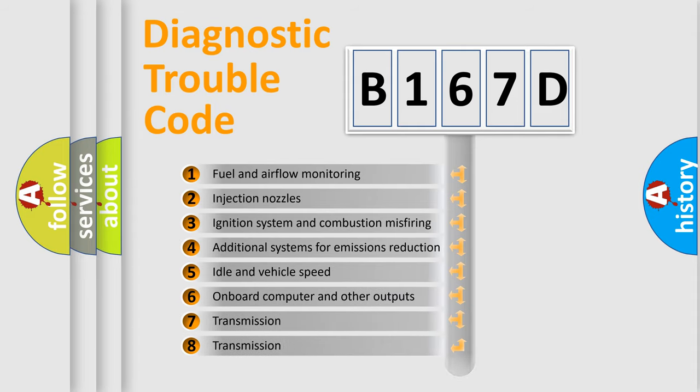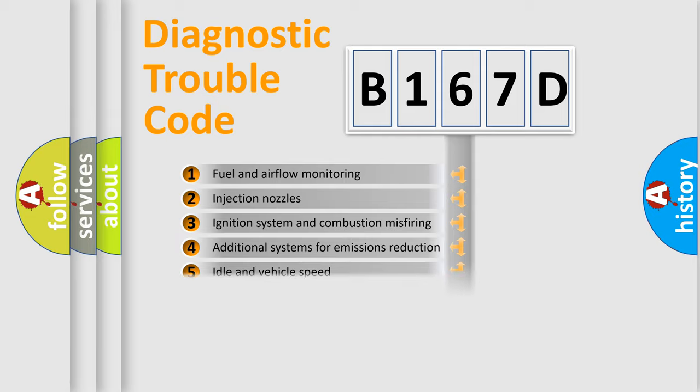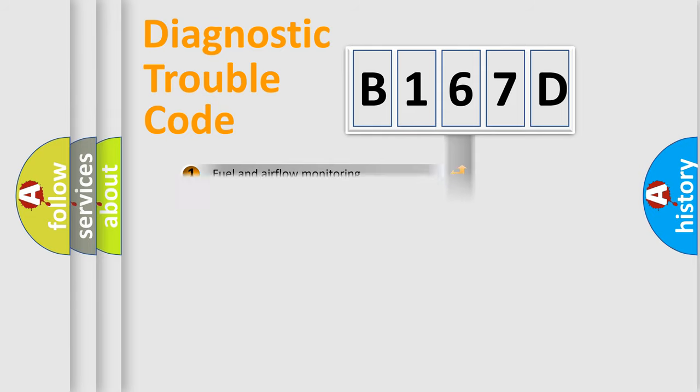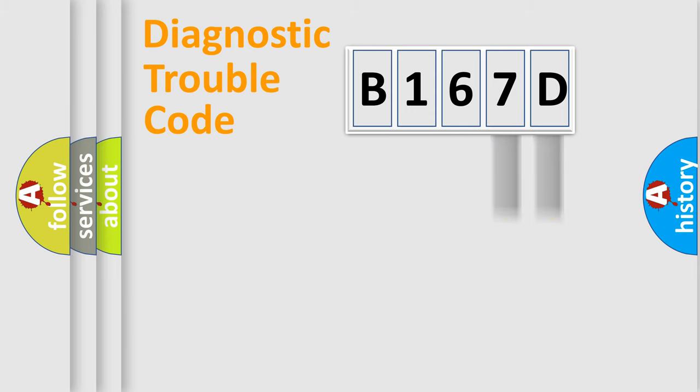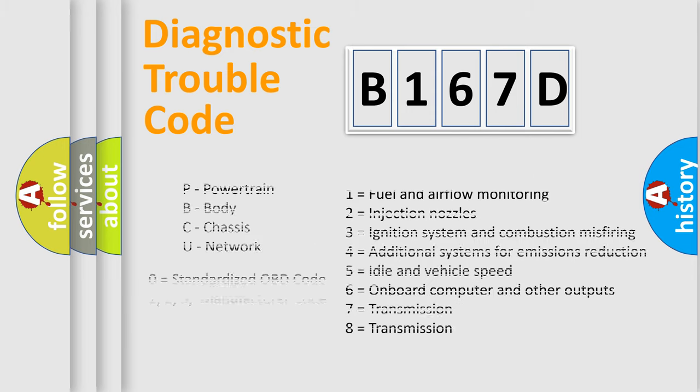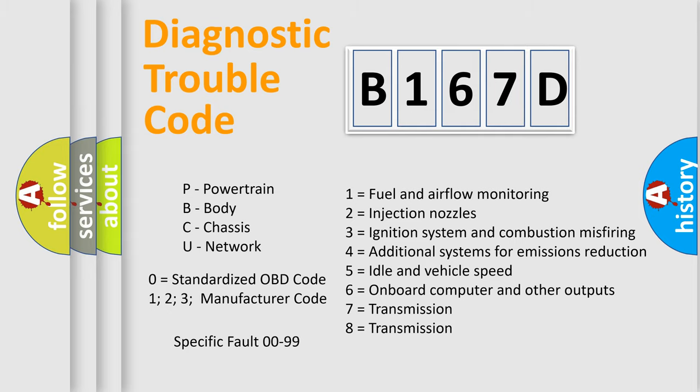The distribution shown is valid only for the standardized DTC code. Only the last two characters define the specific fault of the group. Let's not forget that such a division is valid only if the second character code is expressed by the number zero.